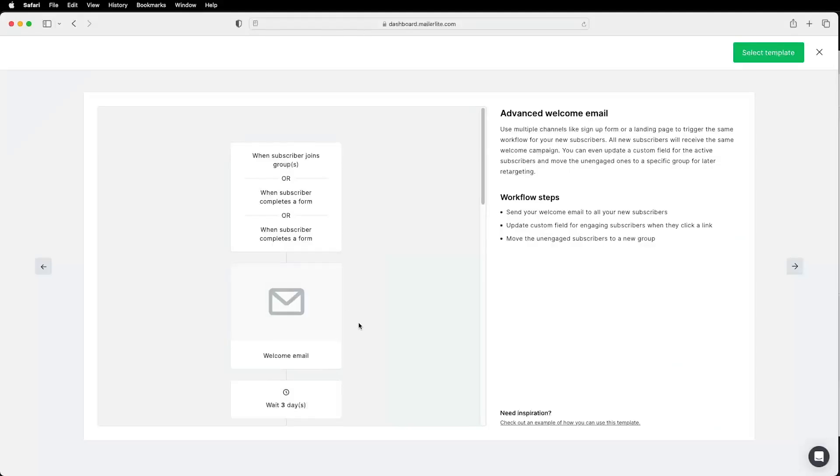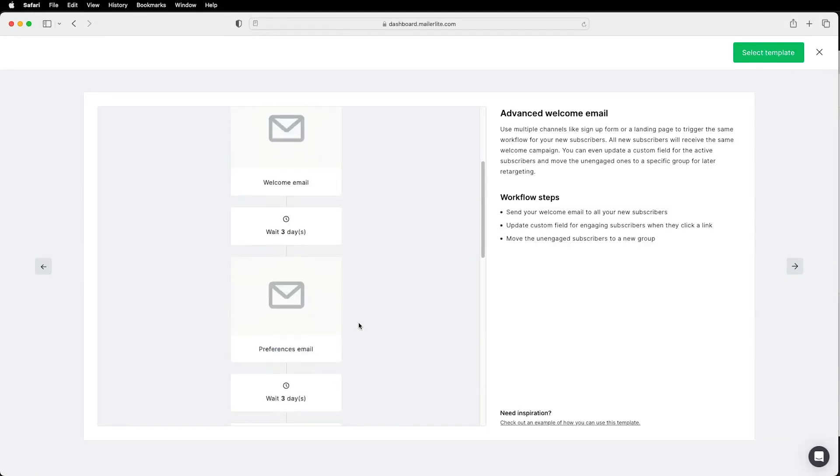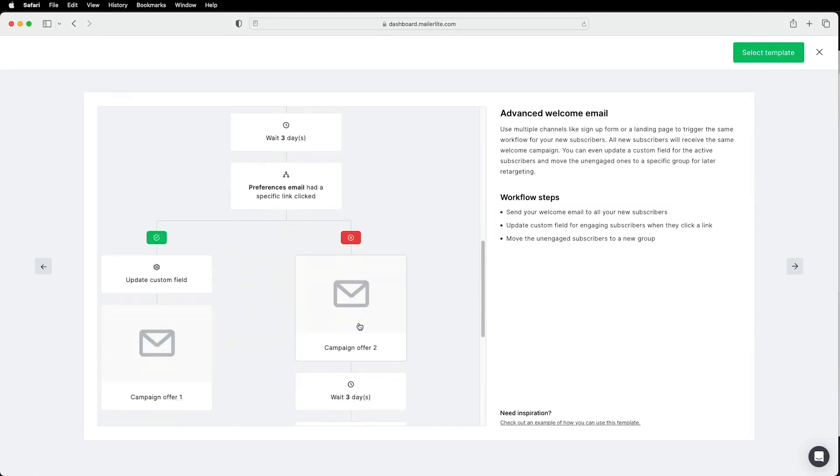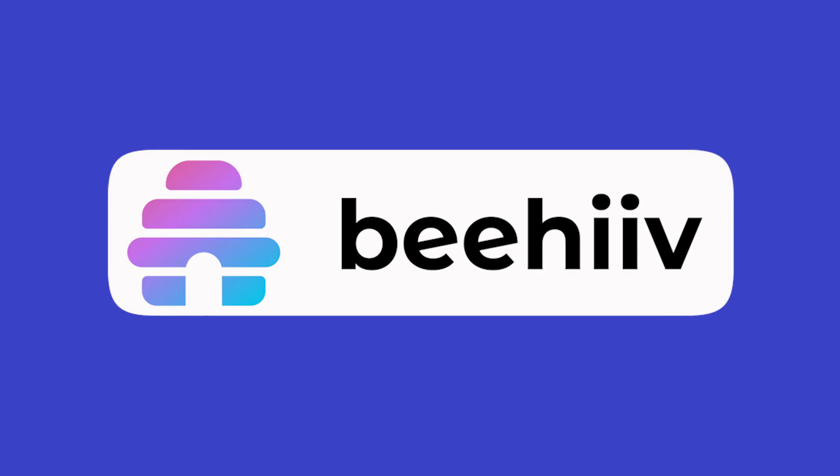So both free plans won't allow you to create automated welcome sequences, which is mandatory in my biased but accurate opinion. And if you just want to get started for free, then Beehive is obviously the better and cheaper option.